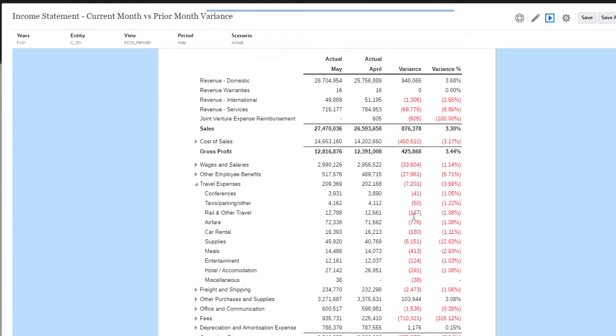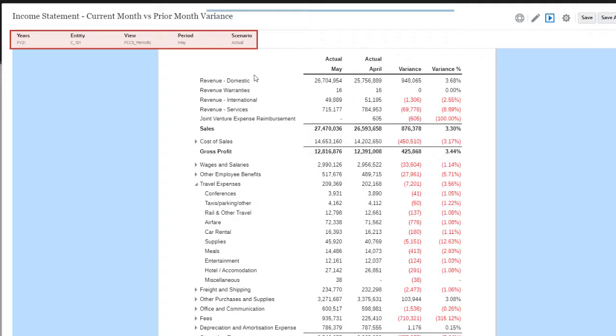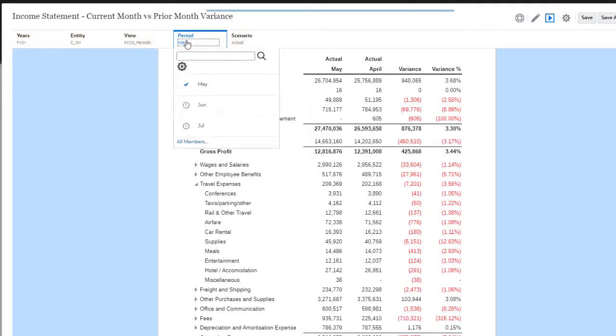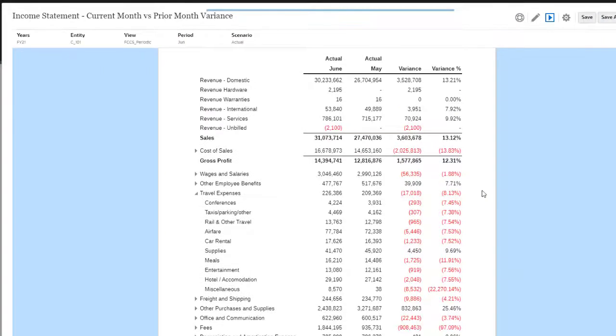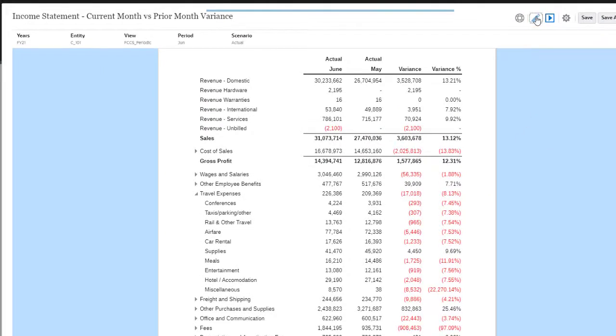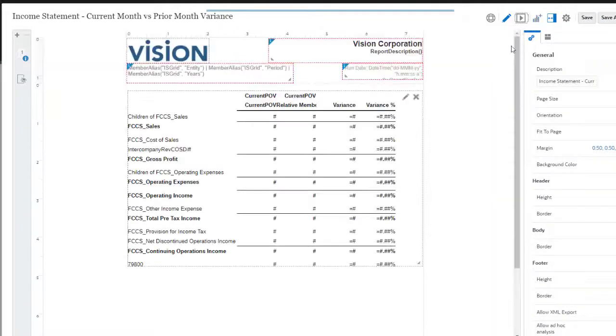Reports include an interactive POV bar that allows users to customize the content to meet their needs. I'll change the period for the data from May to June. You can use the Report Editor to edit the provided reports or to create new reports.